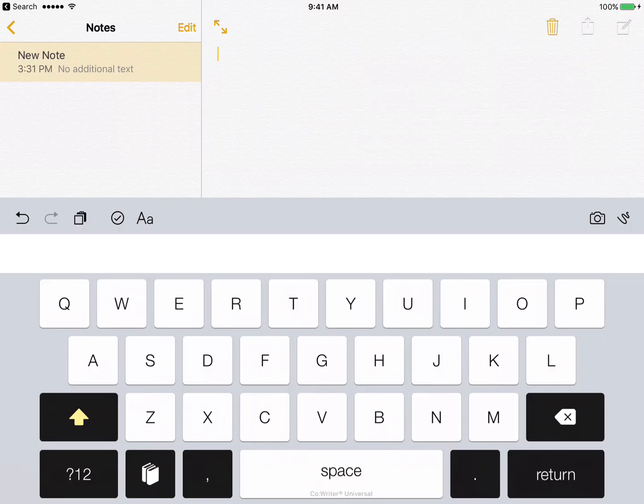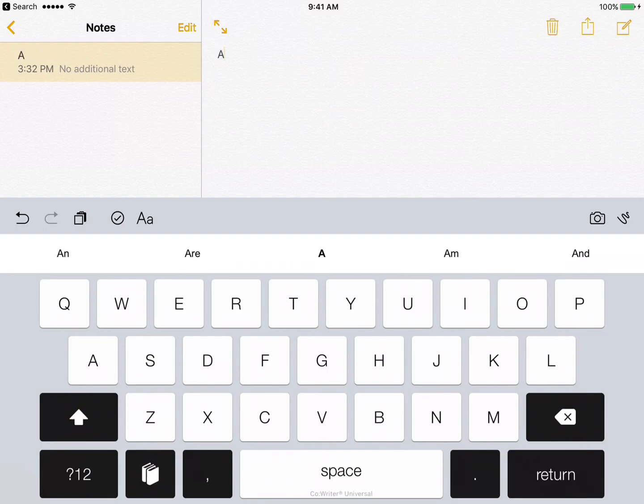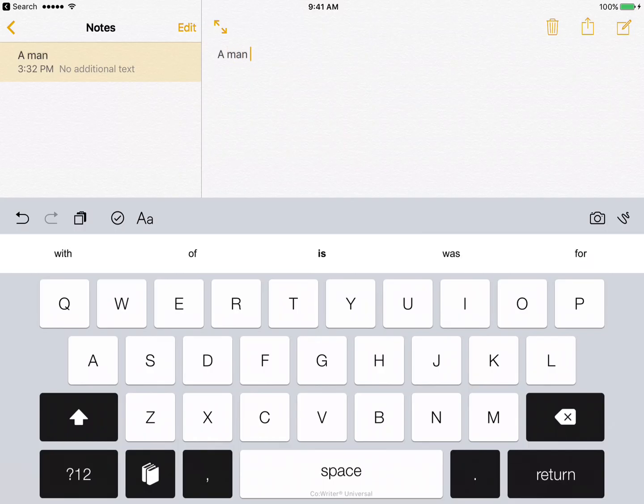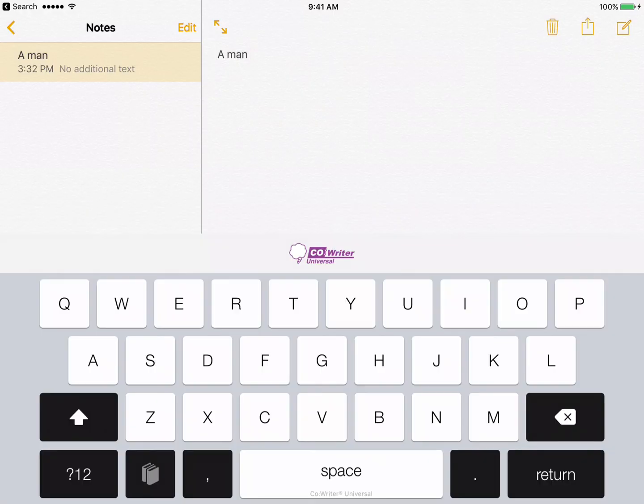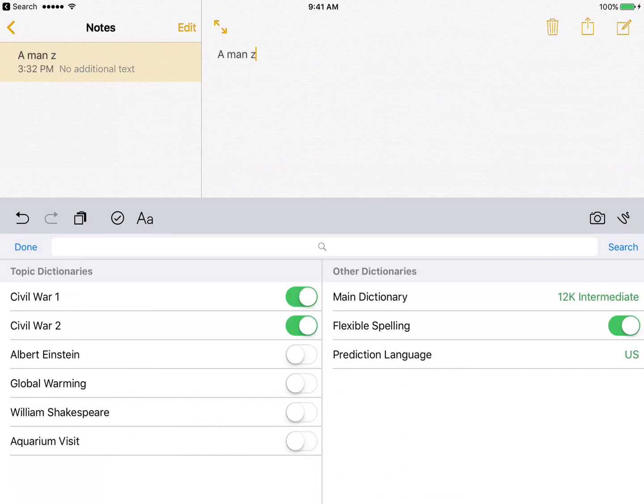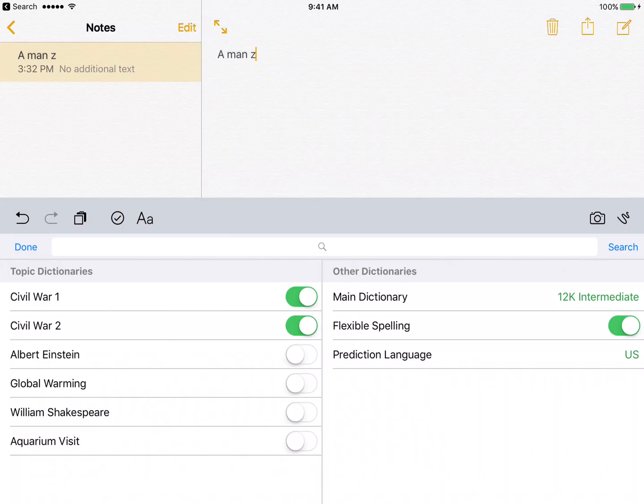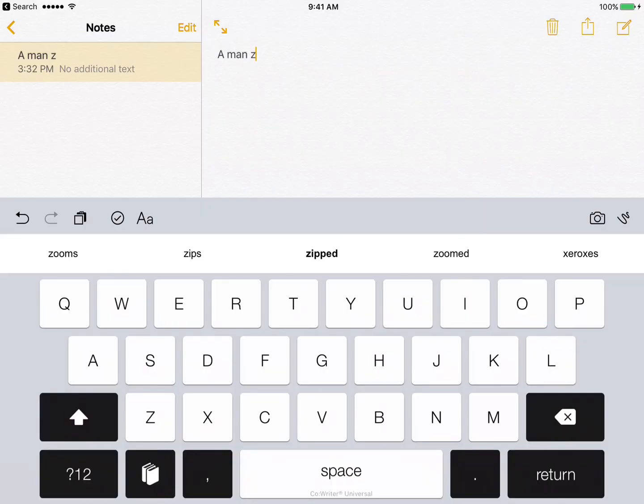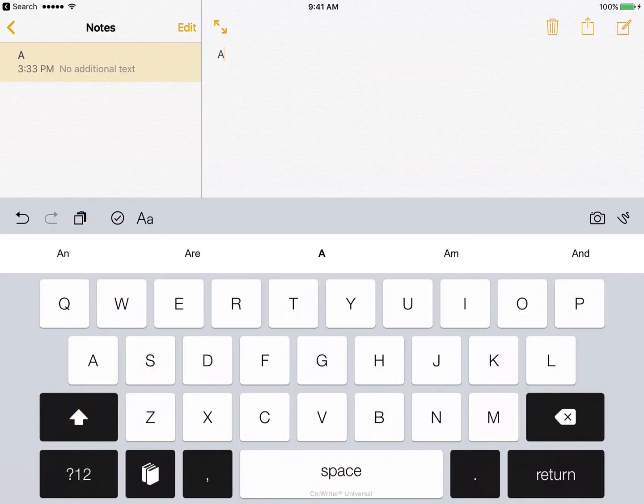The unique thing about the CoWriter keyboard is the access to their robust word prediction and also their topic dictionaries. So as I start to type, you see that I have access to the word prediction. If I want access to the topic dictionaries, I would tap on the book that was at the bottom row. We'll look at that again in a moment. And I could either search for a topic that the student's going to be writing about, or select one that's available if it's applicable, and that will allow the word prediction to predict words from a dictionary that houses the content words from that topic. I can say done if I have the correct topic dictionary selected. And now when I start to type, say, Abraham Lincoln, that's going to come up quickly.